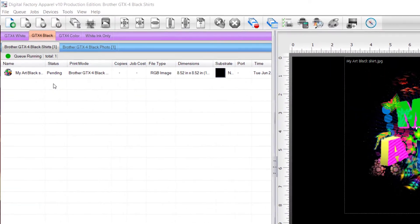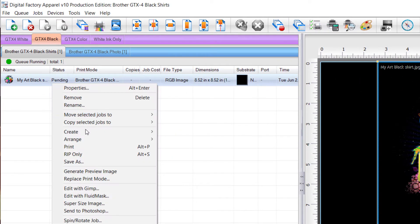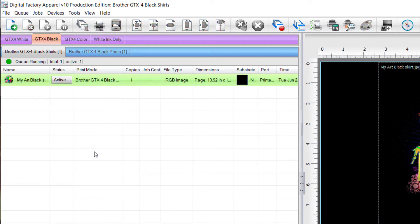Start by selecting your job, right-click on it and choose rip only. This will spool the job but not send it to your printer.